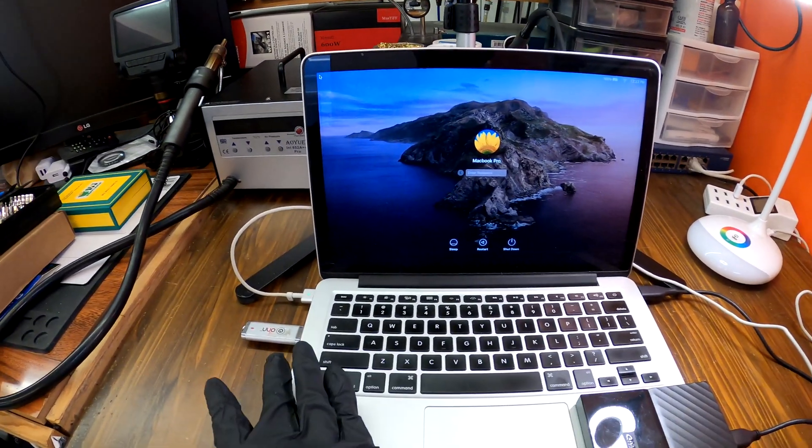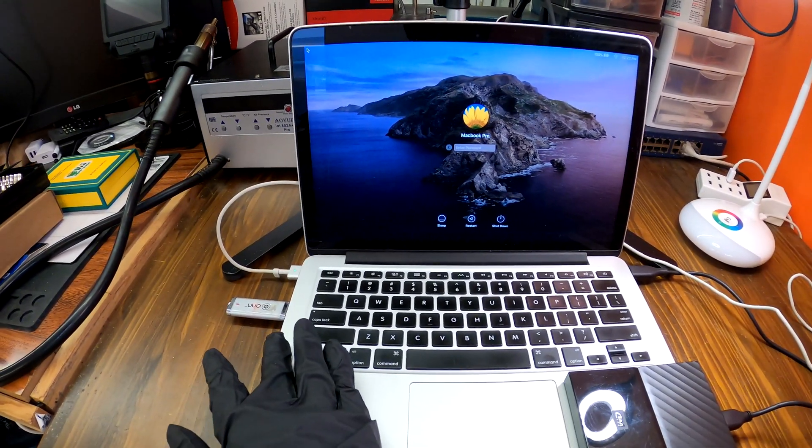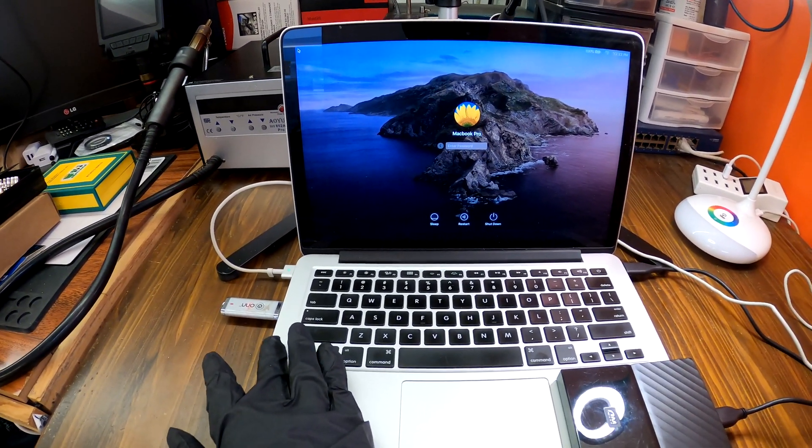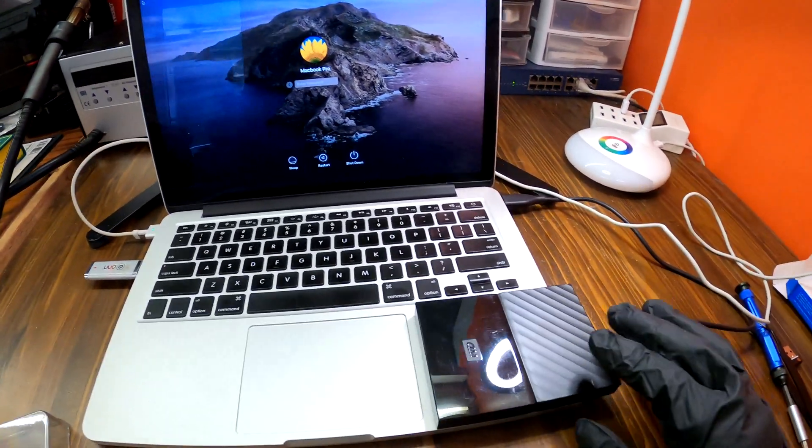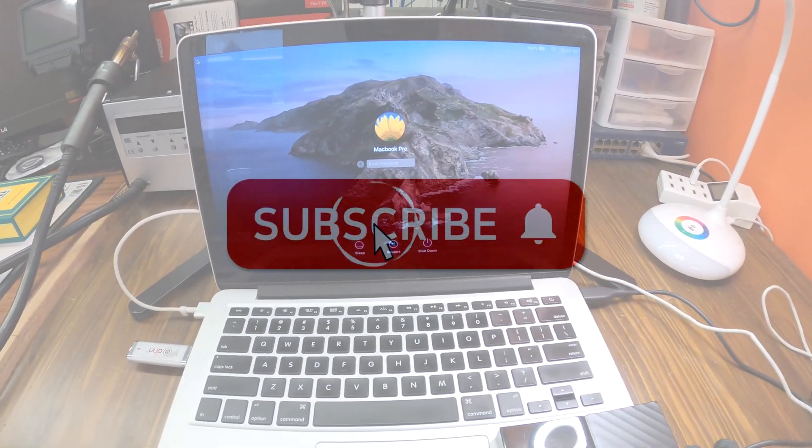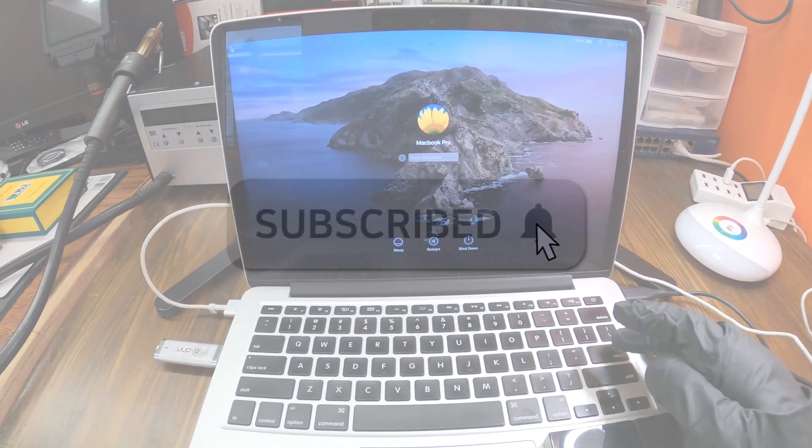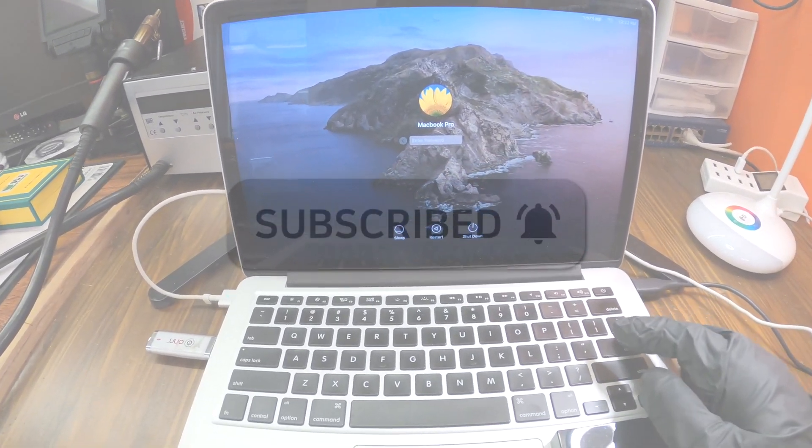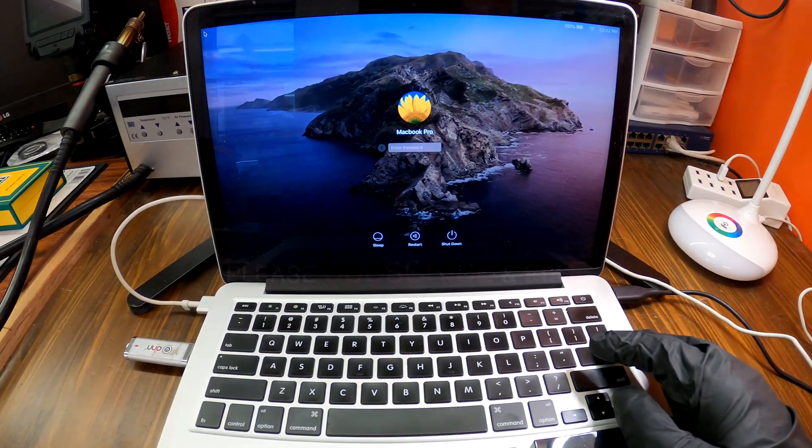If you have any questions, leave comments, and you can subscribe to our channel for more videos like this in the future. Thank you.